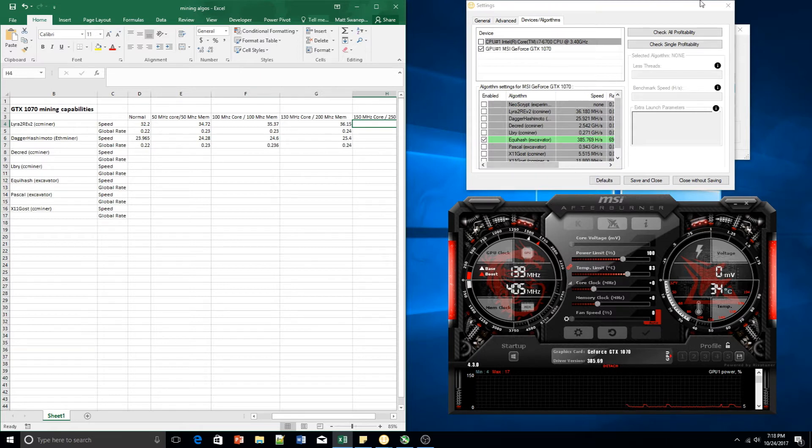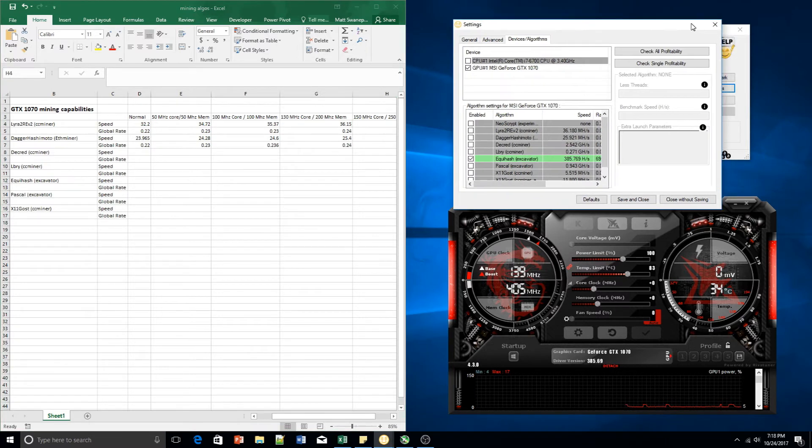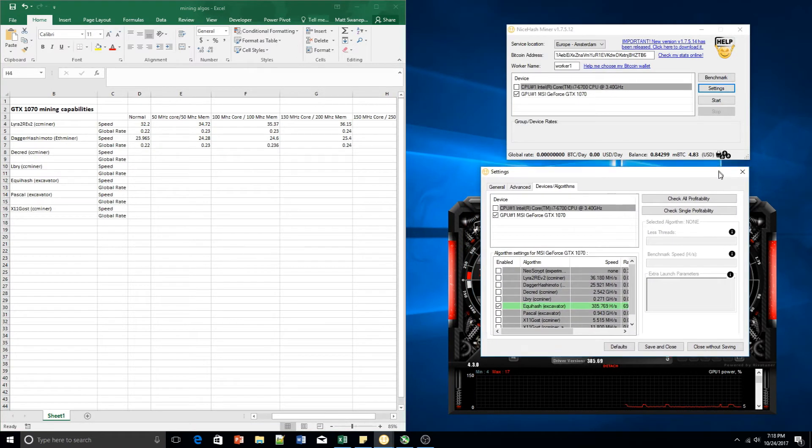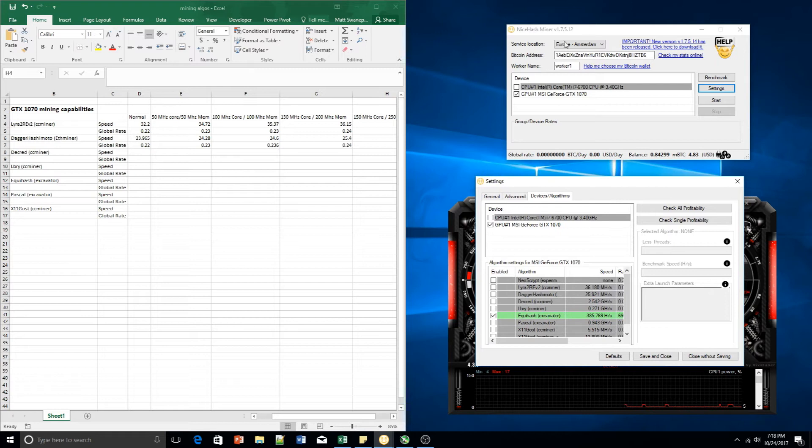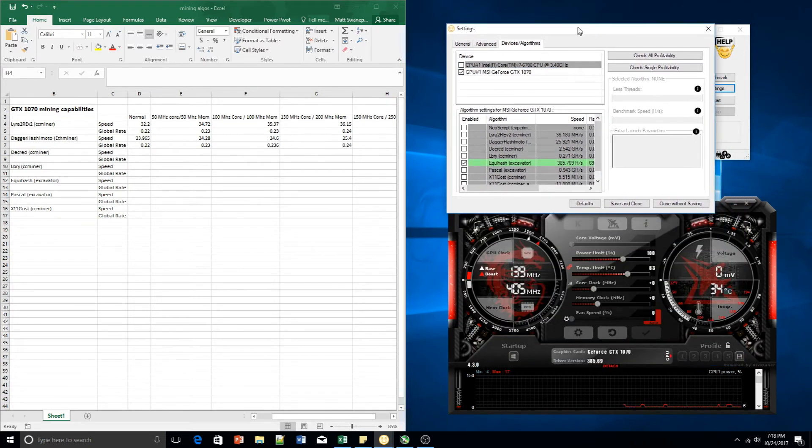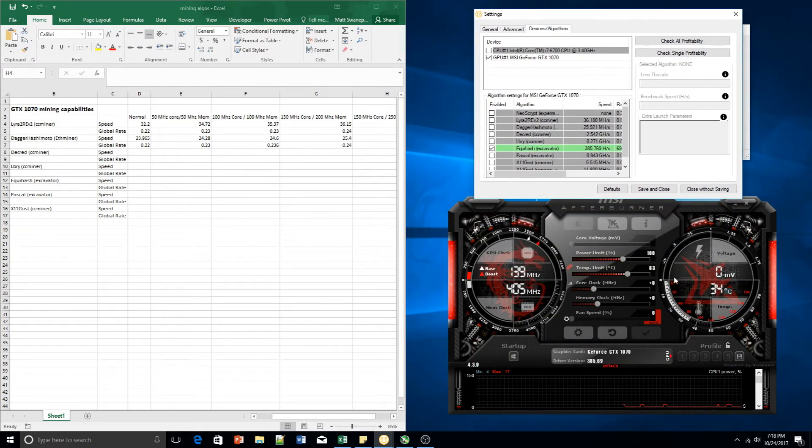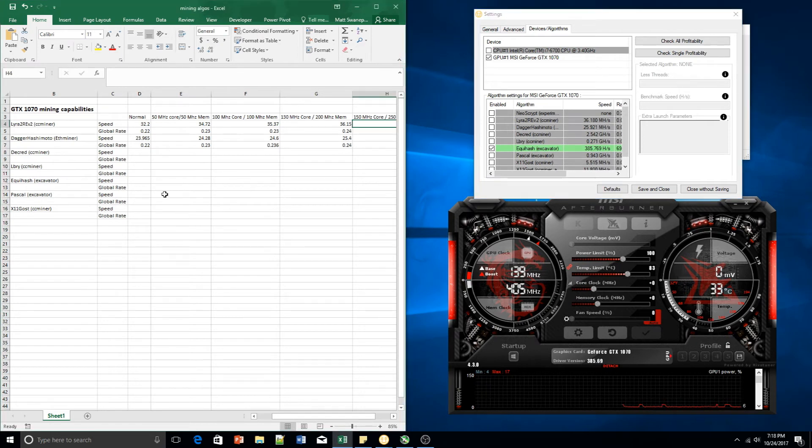We are going to be using NiceHash Miner as usual. I'm using version 1.7.5.12. We also make use of MSI Afterburner and then I'm using Excel just to get a record of the details.